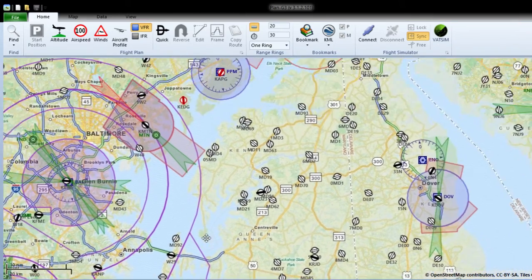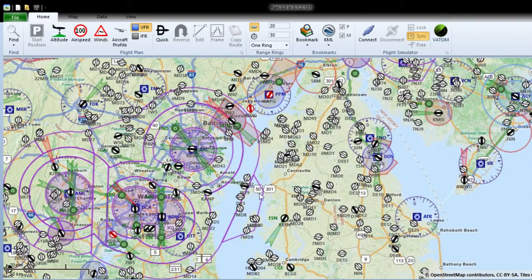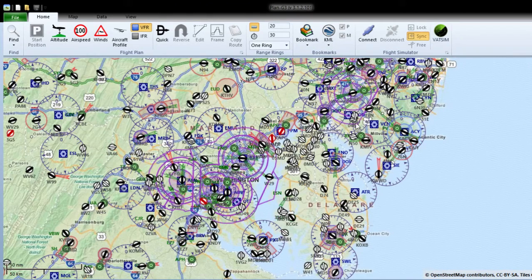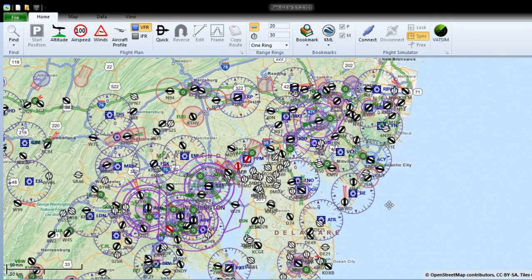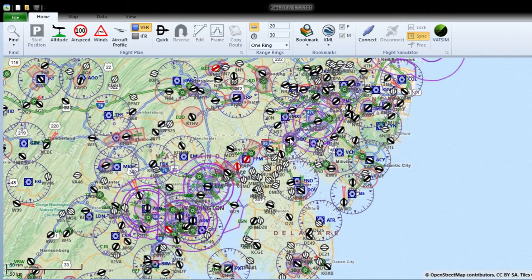Today we're going to do a flight from Bay Bridge Airport, W29, it's in Maryland. You're going to see Maryland here and all the airports around. We're going to do a flight up to - not Newark - Newcastle, it's Wilmington. So we're going to do VFR.